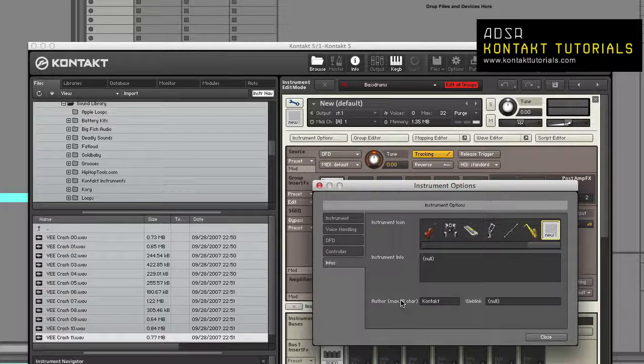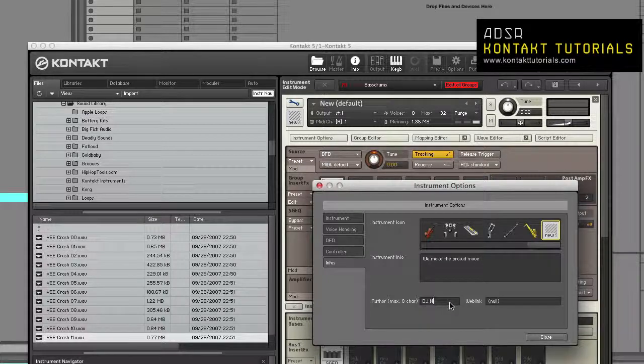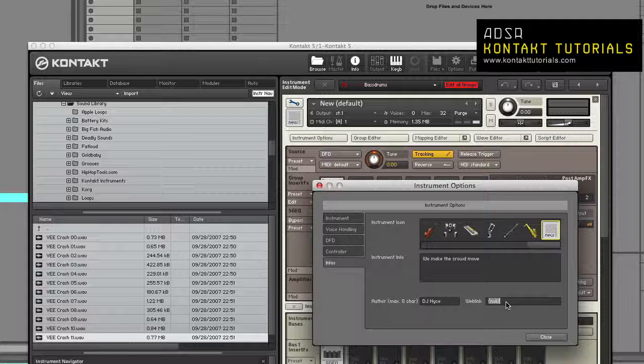The Infos tab: Instrument icon allows you to assign icons to instruments. Icons will be displayed in normal size instrument headers in the rack. Contact will assign special icons to instruments that were imported from third party formats. When we get into scripting, I'll show you how to assign a custom icon. Instrument info: This free text lets you enter any information, credits, or production notes you would like attached to your instrument. Author: This field lets you enter your name or your company's name attached to your instrument. Web link: This field lets you enter a website attached to your instrument.